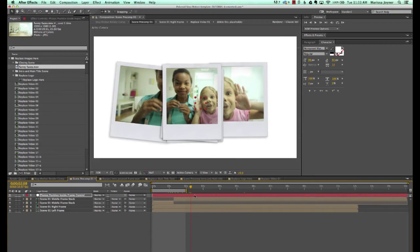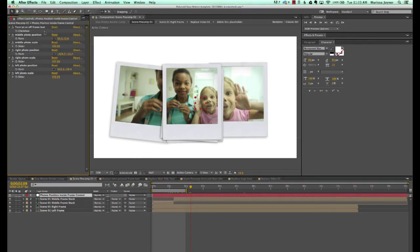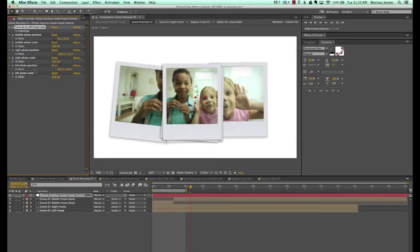If you want to move the images inside the frames around and change their positions and scale, remember to click your frame control layer and go to the effects controls panel. You can turn on the frame text if needed, but since we only have three frames in here, you can probably figure out which one is which. Some scenes have five or six frames, so that's why there are all these labels. You can turn those off for now.